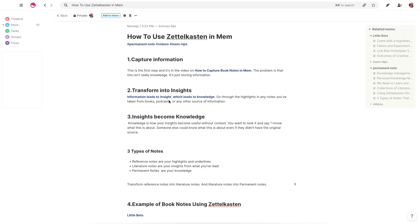Because when we typically take notes, whether it's from books or whatever it is, we underline, we highlight, we may copy all of our highlights into some sort of database like MEM. But that actually is just storing references. It doesn't really turn information into insight and insight into knowledge. And that's where Zettelkasten comes in.